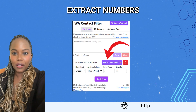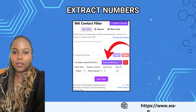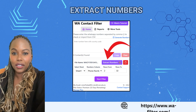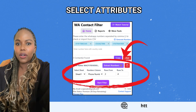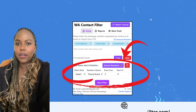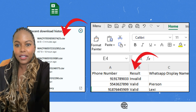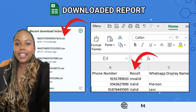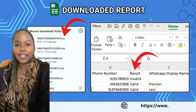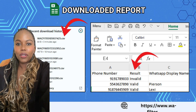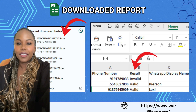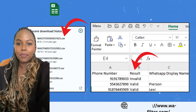The second method is by importing a CSV file. Click on Extract Numbers to get it in the WA inbox. Before filtering, choose the correct column and row, then click Start Filter. The tool will again generate and download a report of WhatsApp active and inactive numbers.